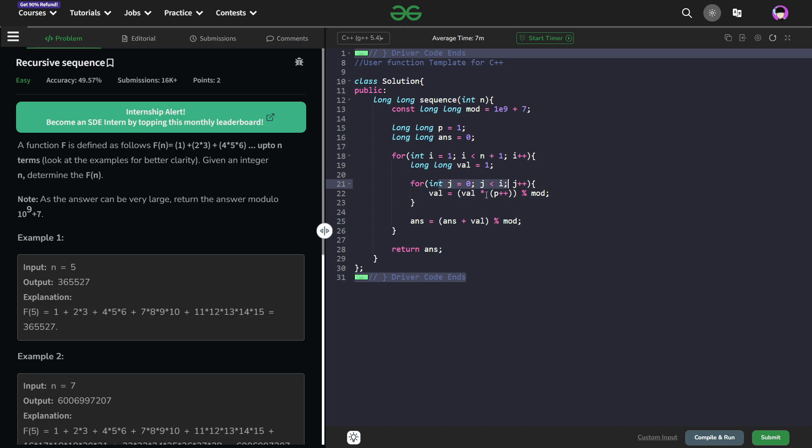So each time what I am doing is I have the current value p, I am taking it, I am multiplying it with the value and then taking it modulo. Then I am also using a post increment operator that means after utilizing the current value of p, p is going to get incremented.